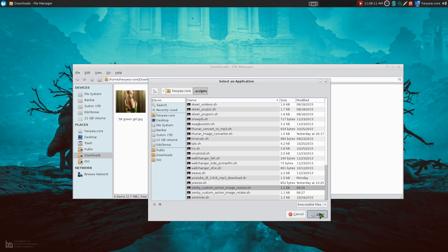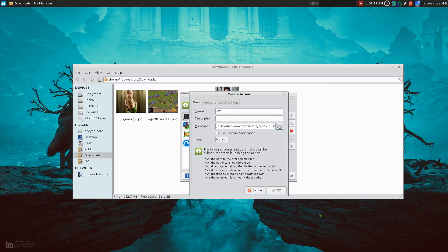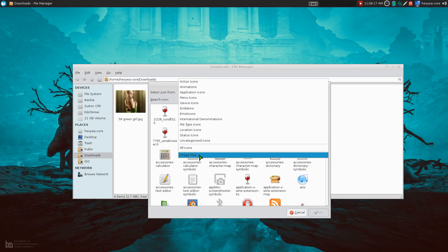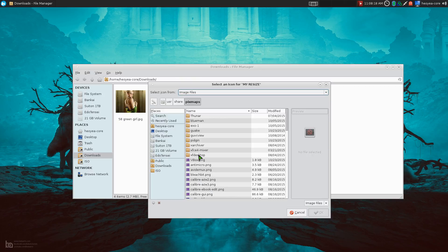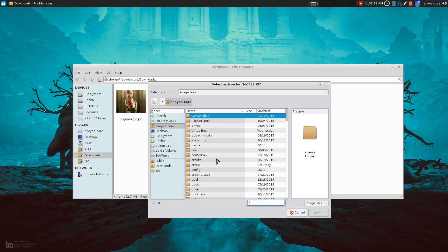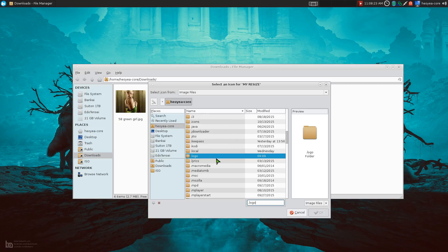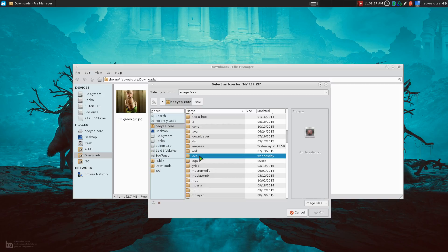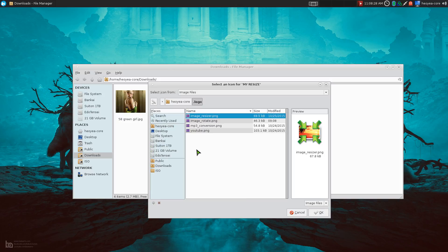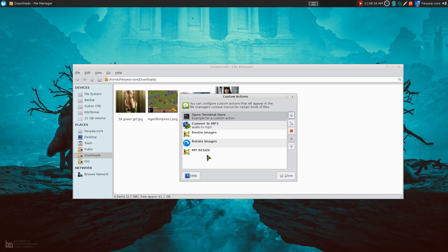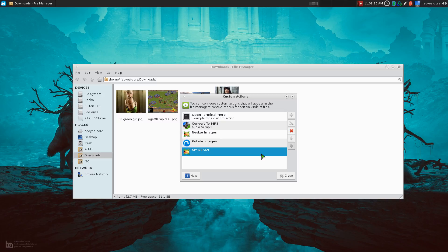So this one resizes the images. And you can give it an icon if you want. So let's do images files here. I usually use dot logo in here. Oh no. Fuck. The wrong one. Logo. And this one is image resizer. And that's the icon that I use right from my resize here.